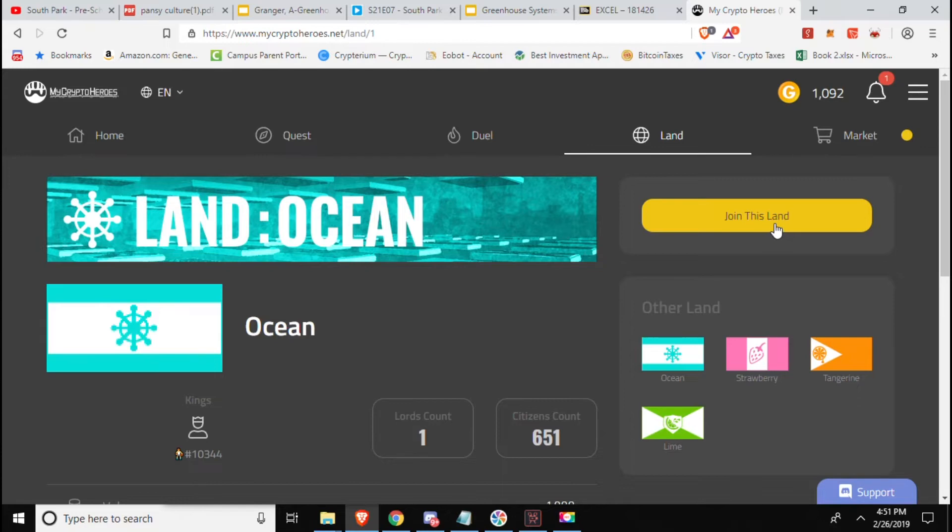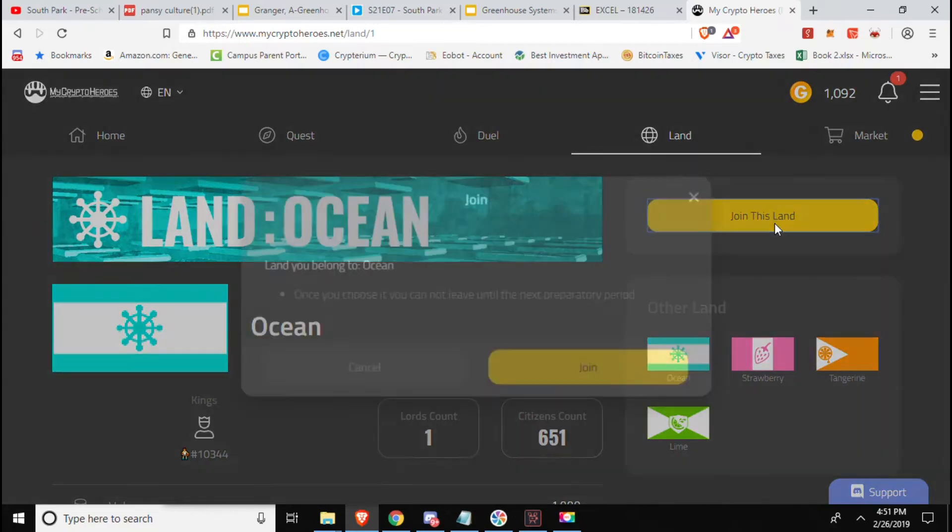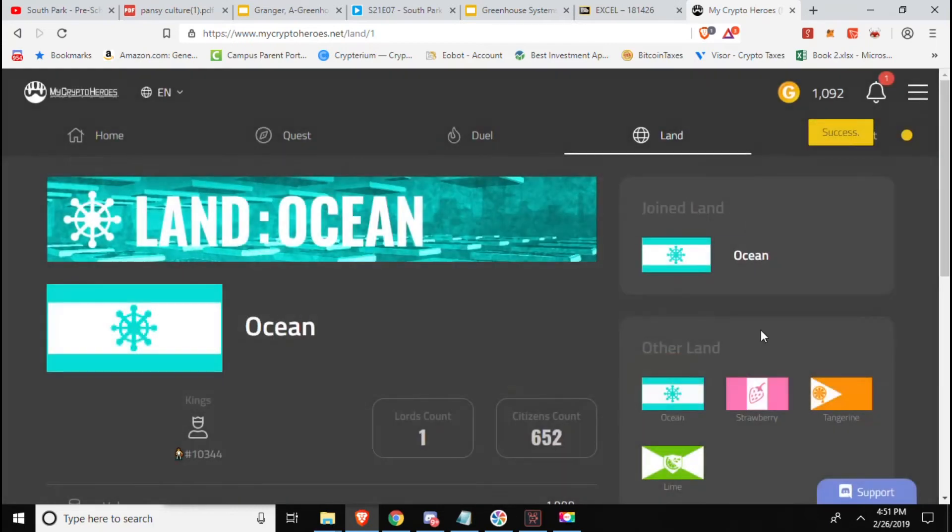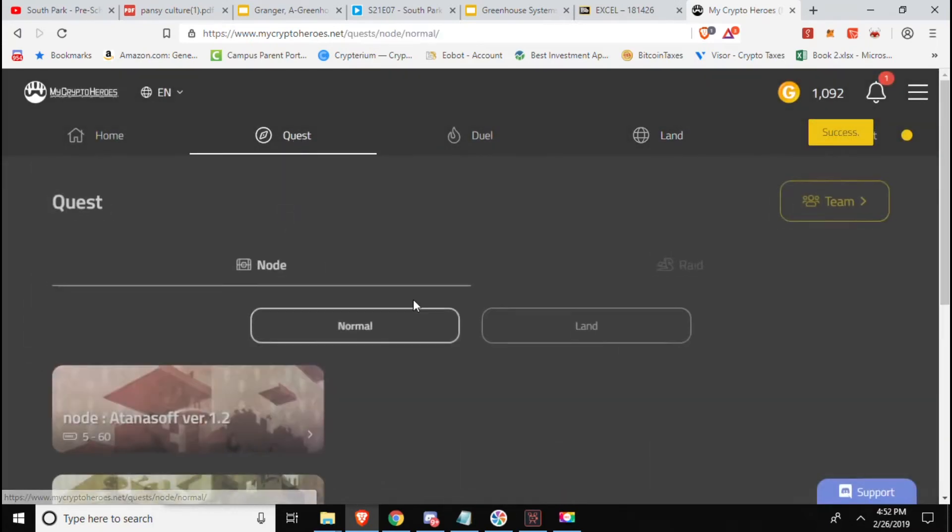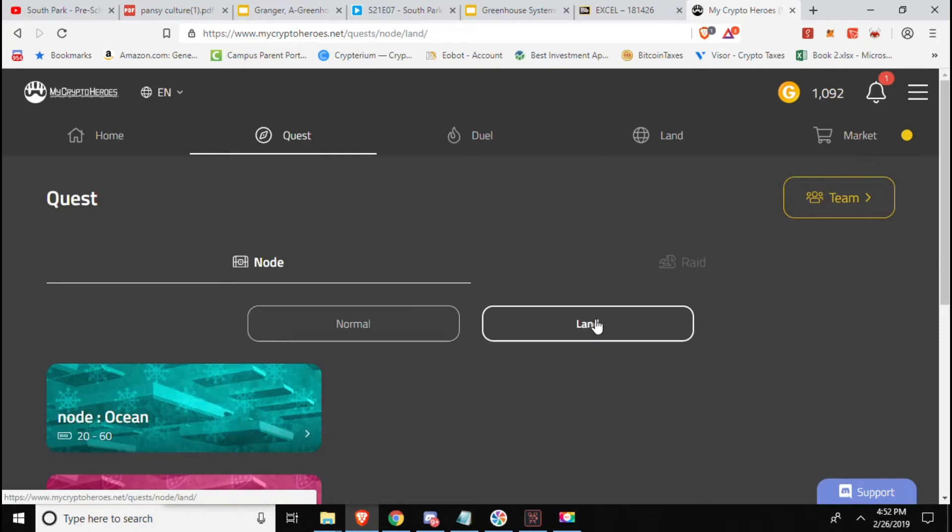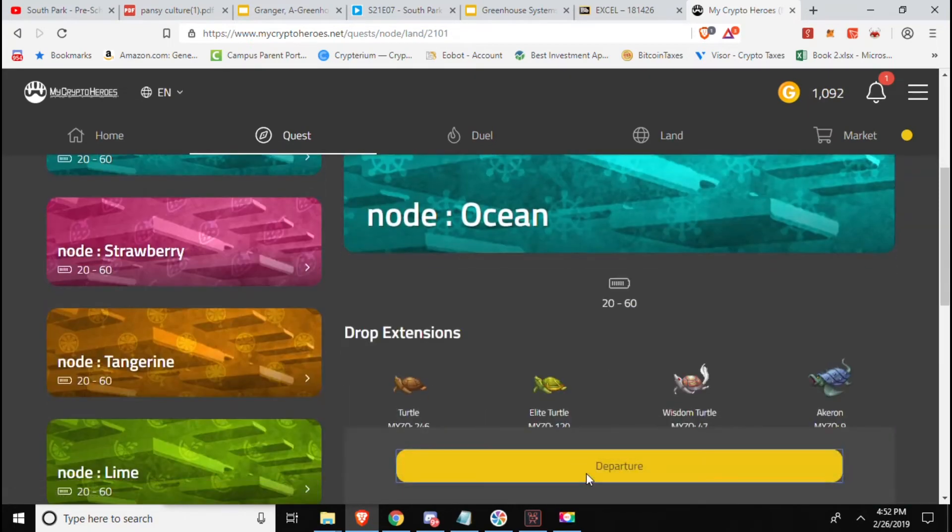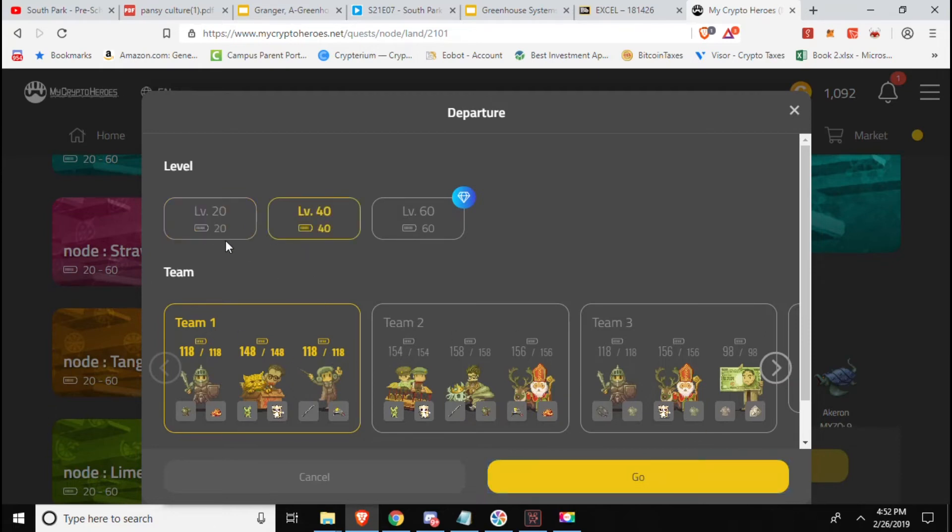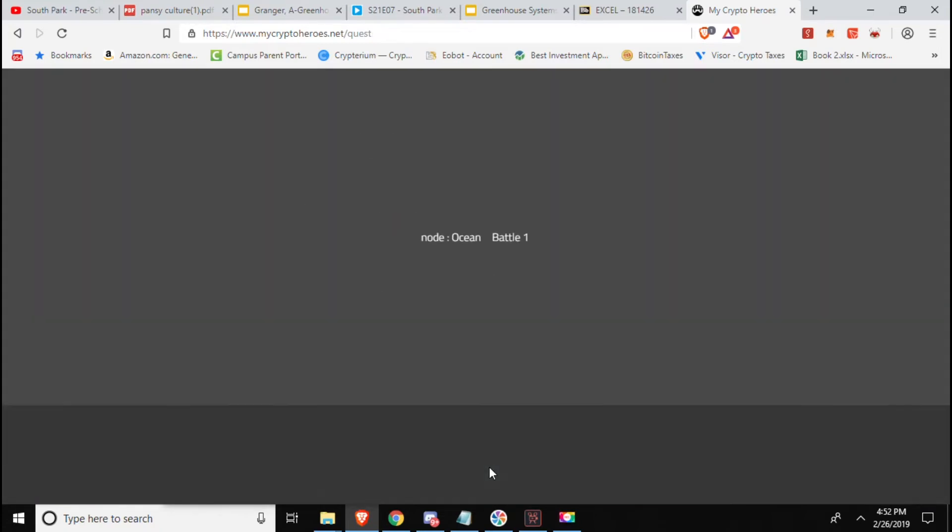Apparently we can join the landlords count, citizens count. You cannot leave until the next proprietary period, sweet. So now I might be able to go and actually fight in the... So to be able to access the land you need to join it. I was unaware of that so now that I am a member I am gonna go and see about getting myself one of these turtles.